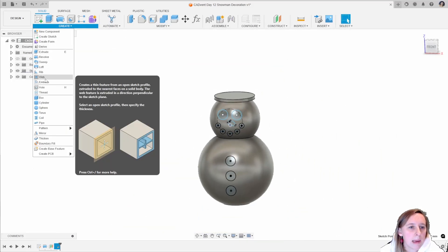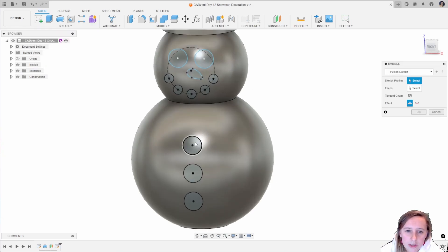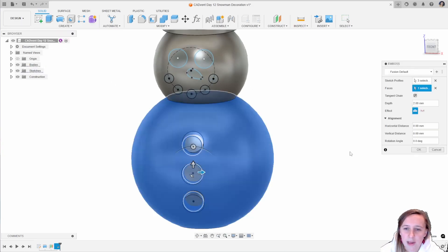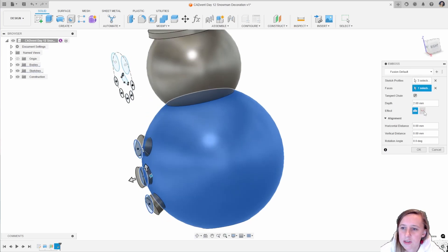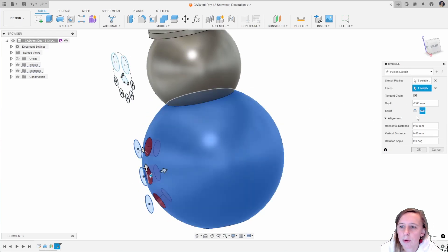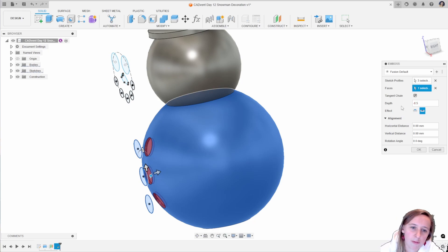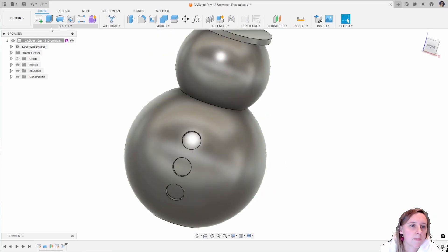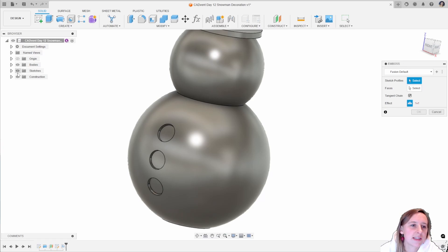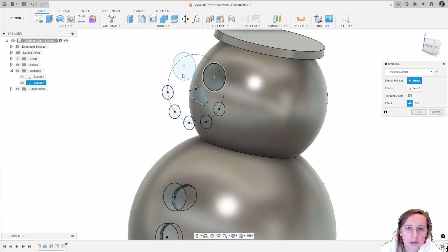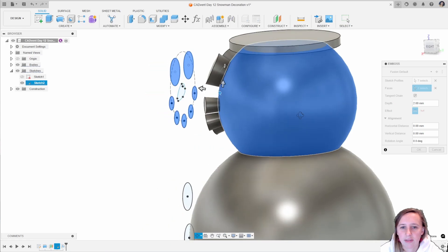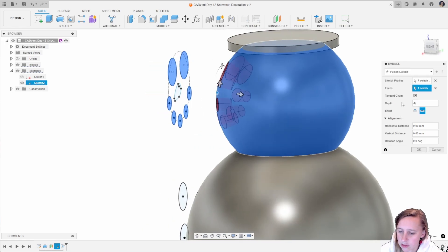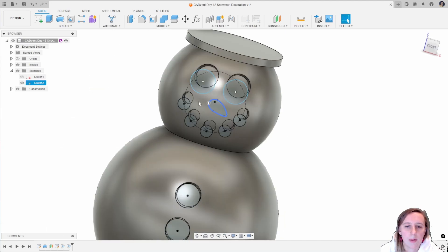I'm going to use the emboss tool and click emboss, doing the three coal buttons first, selecting the face. I actually want this to be a deboss, and the distance I'm going to do is minus 0.5 millimeters, so selecting that face and you'll see they go into the snowman. Doing that again as a separate operation because I want to use a different face for each one. Viewing my sketch, I want to do all of the coal around the mouth, the smile, the eyes, selecting that face and again doing a deboss of minus 0.5 millimeters.